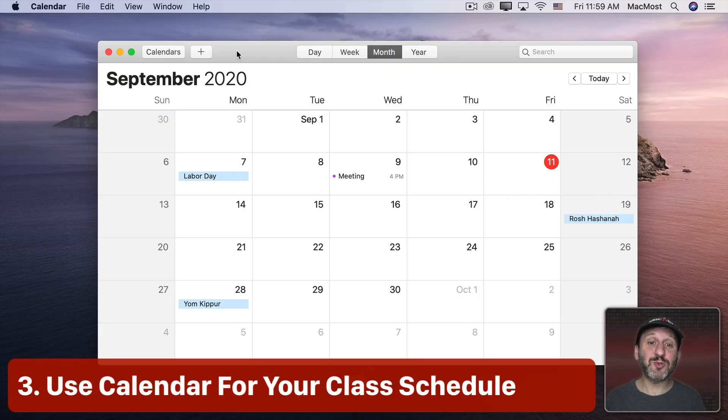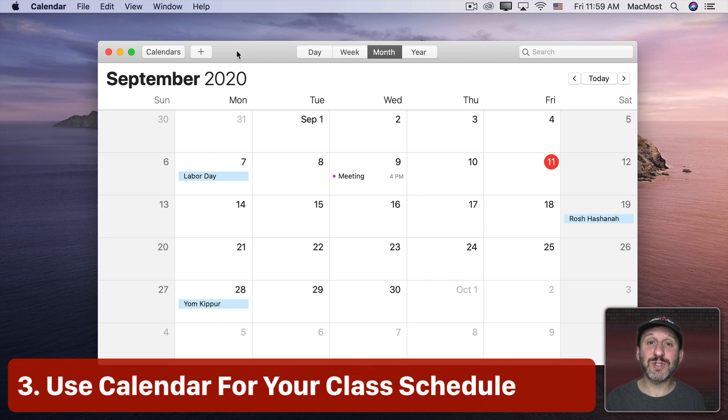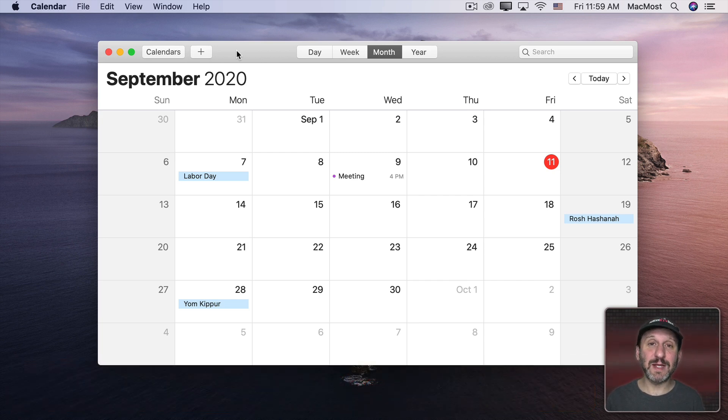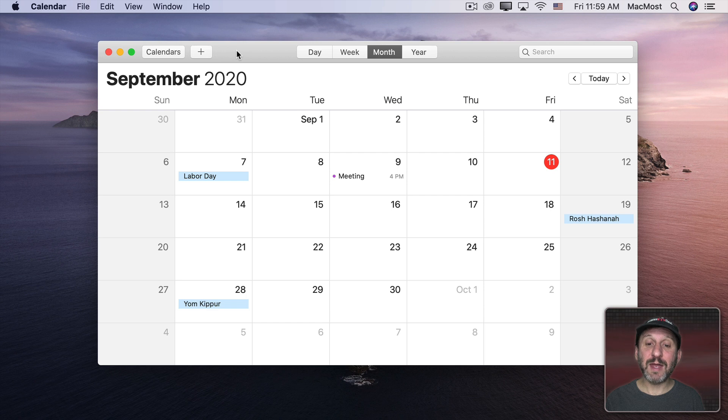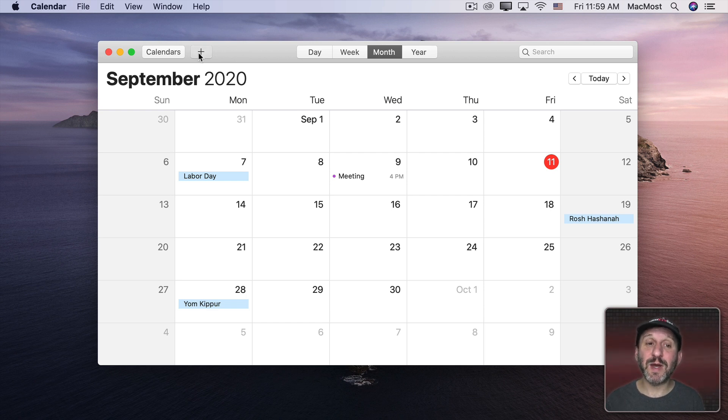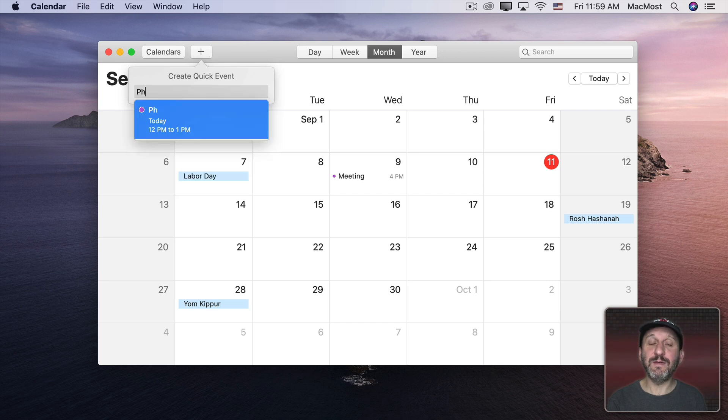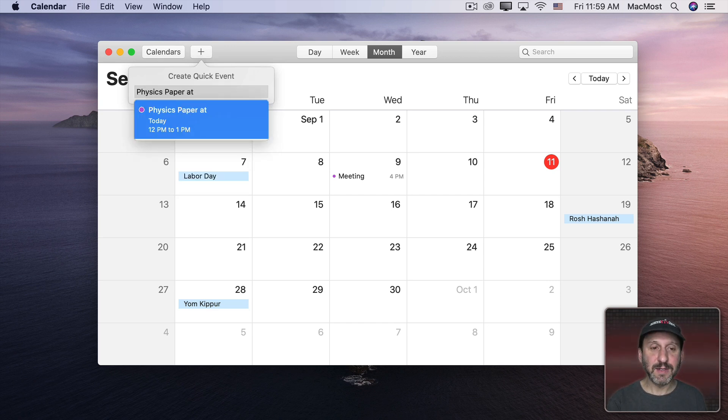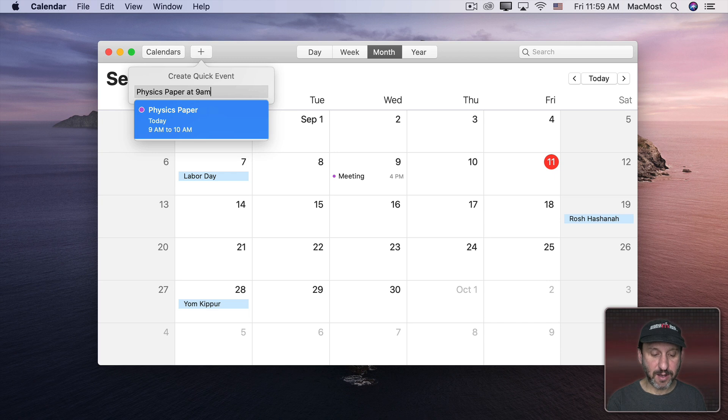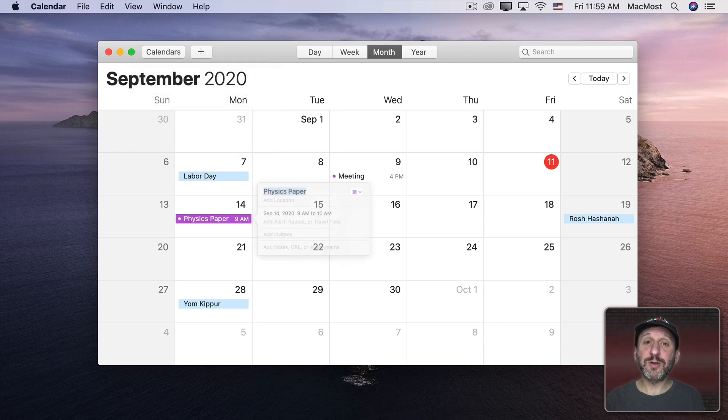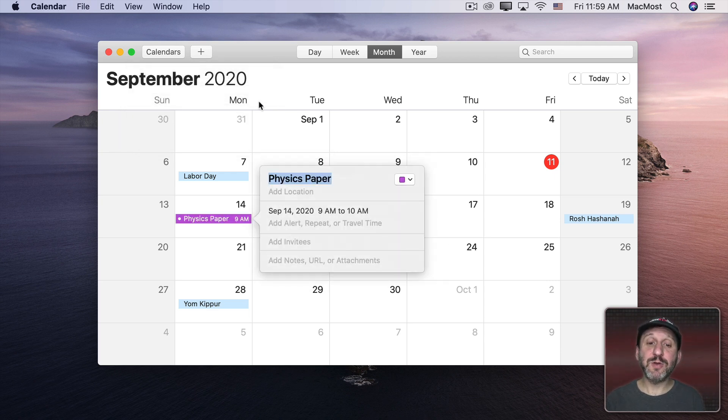Now you can use the Calendar app to keep track of your schedule as well as meetings, due dates, things like that. So it's easy to create an event in here. You can double click on a date and fill in all the details, but you can also use the plus button here. Just type what you want the event to be called and then at and then a time. That's enough to get it on your calendar. Then you can make adjustments from there.